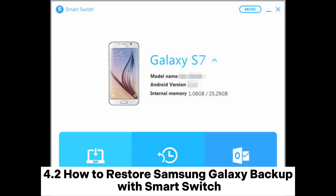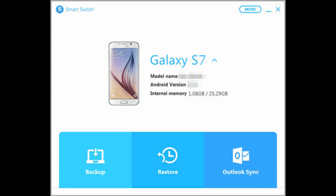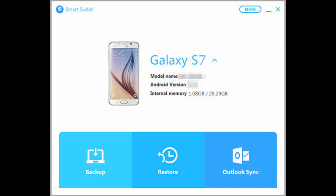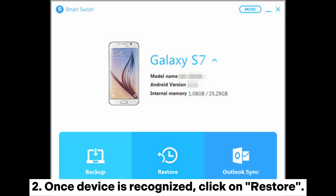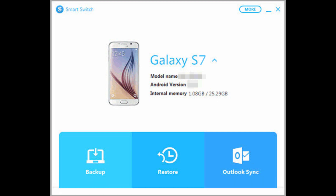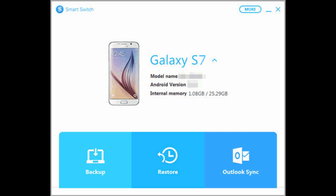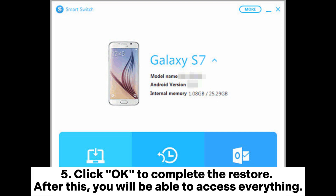How to Restore Samsung Galaxy Backup with Smart Switch. Launch Smart Switch on your computer and connect your device to it with a USB cable. Once the device is recognized, click on Restore, then click on Restore Now. If you want to restore from a backup that was conducted earlier, click Select a Different Backup. Click Allow on your phone, then click OK to complete the restore.